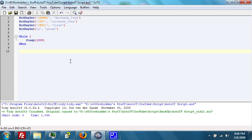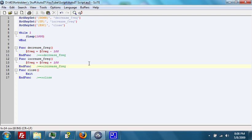Then we create the decrease frequency, increase frequency, close, and pause functions. Now that I've thought about it for a second, I realize without it being incredibly complicated, we're just not going to use the pause function right now.